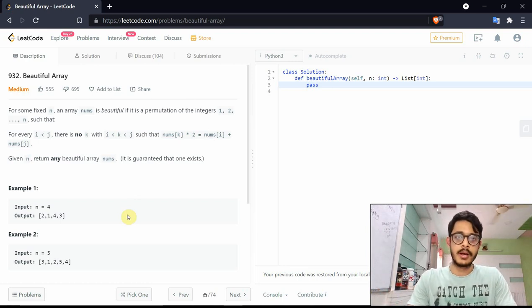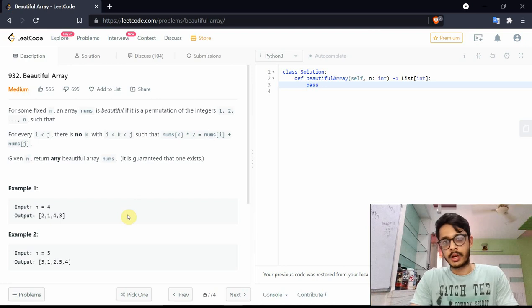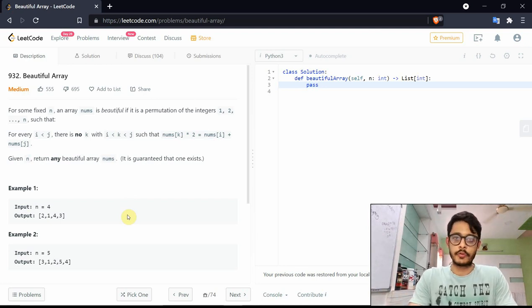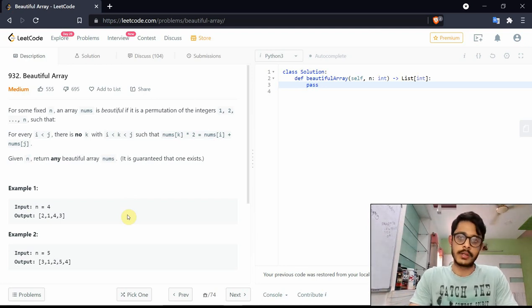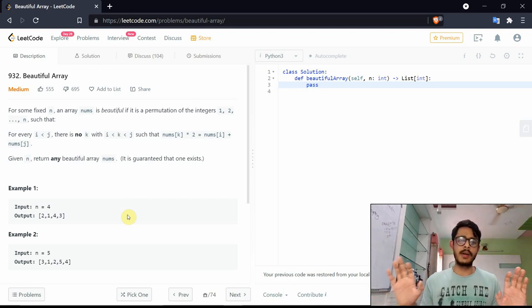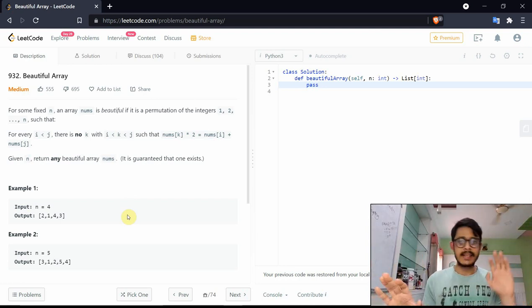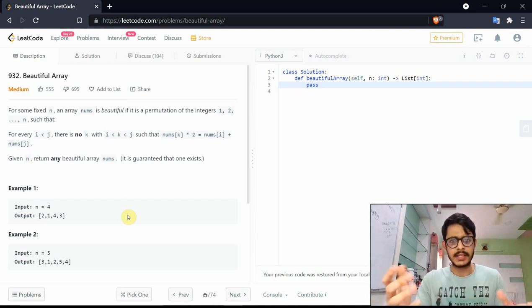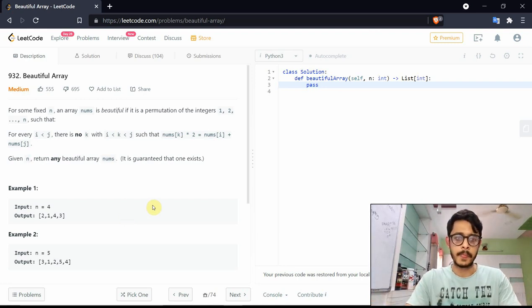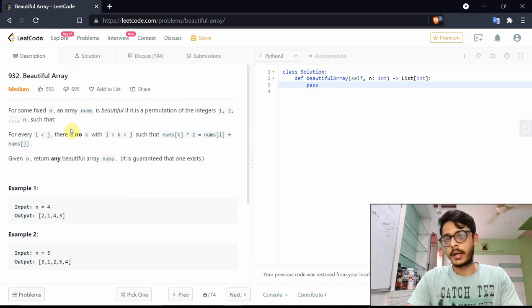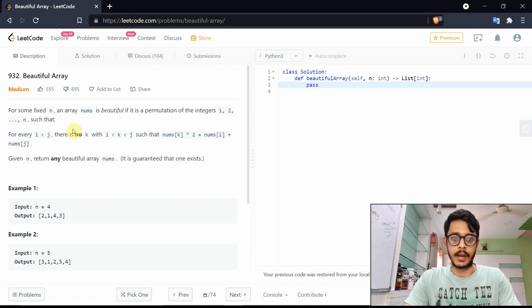To get to a better solution, we need one key insight. Whenever I'm stuck on a problem, I always like to think in terms of bits — that makes things a lot simpler. We can always say either it's 0 or 1, either it's even or odd. Let's think about this problem in terms of bits.